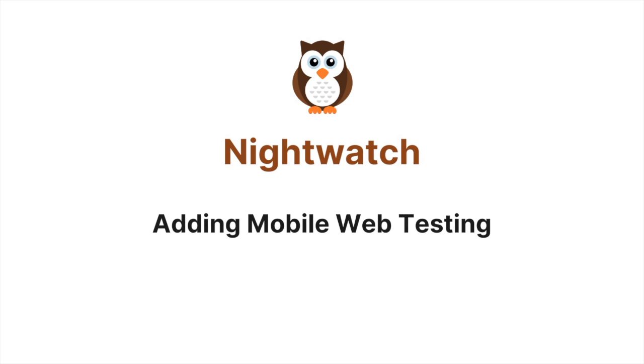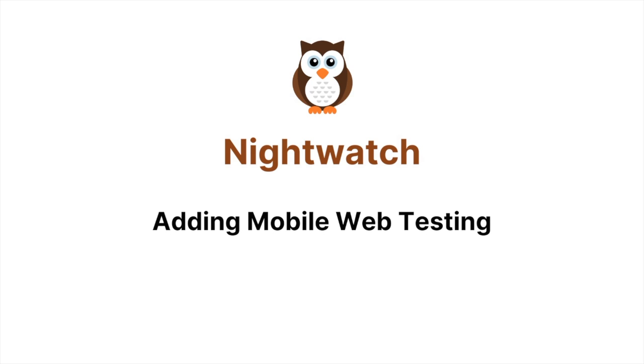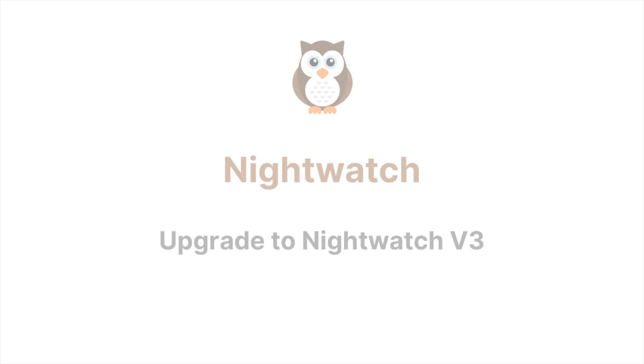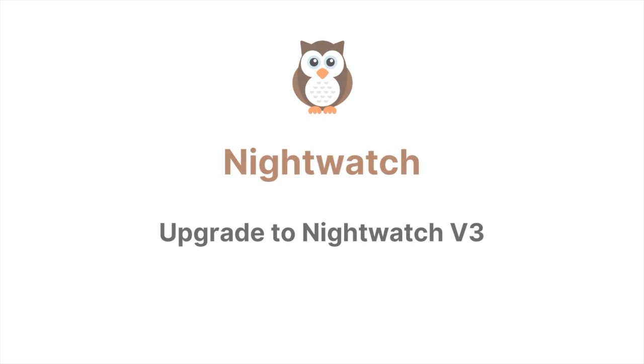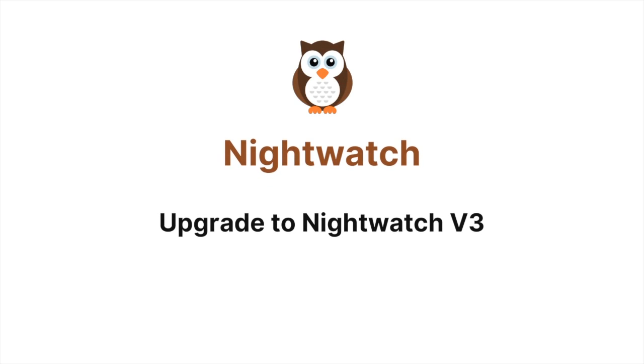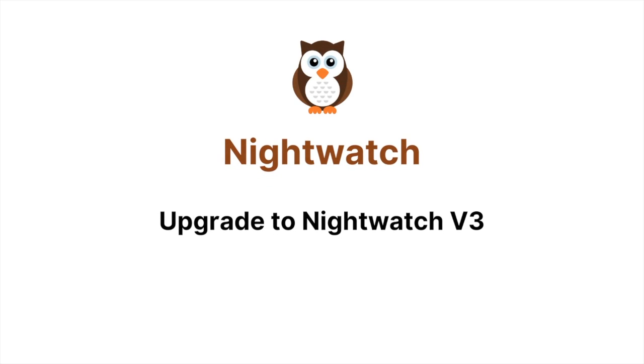Today's Nightwatch video is going to show you how you can get mobile web testing set up and running locally. Today's video will need you to have the latest Nightwatch installed. Today's video is going to show you how to do things mostly on emulators. While this can be really useful, I highly recommend that you at least do some of your testing on real devices as there can be differences between emulators and real devices.